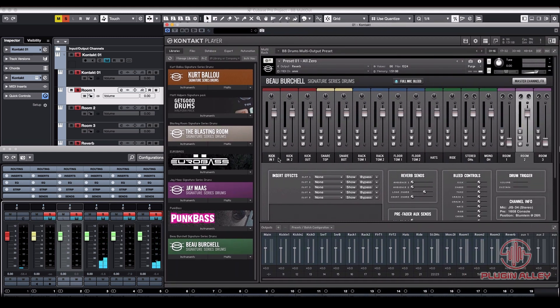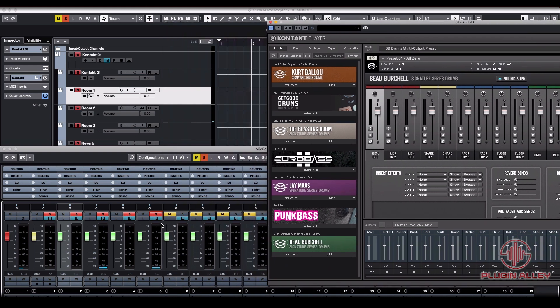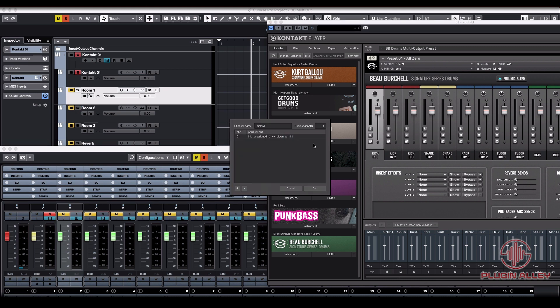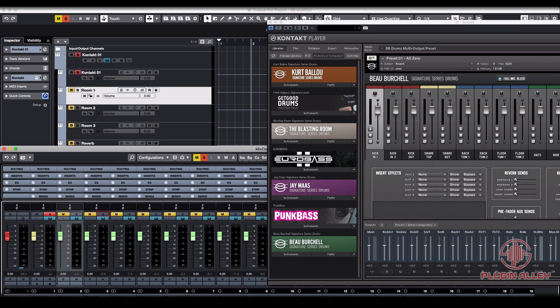And then we can also double check the kicks. So remember, we set our kick drum its output as unassigned 11, sorry, output 11, which is unassigned one. Unassigned one is right here. So if we solo that,